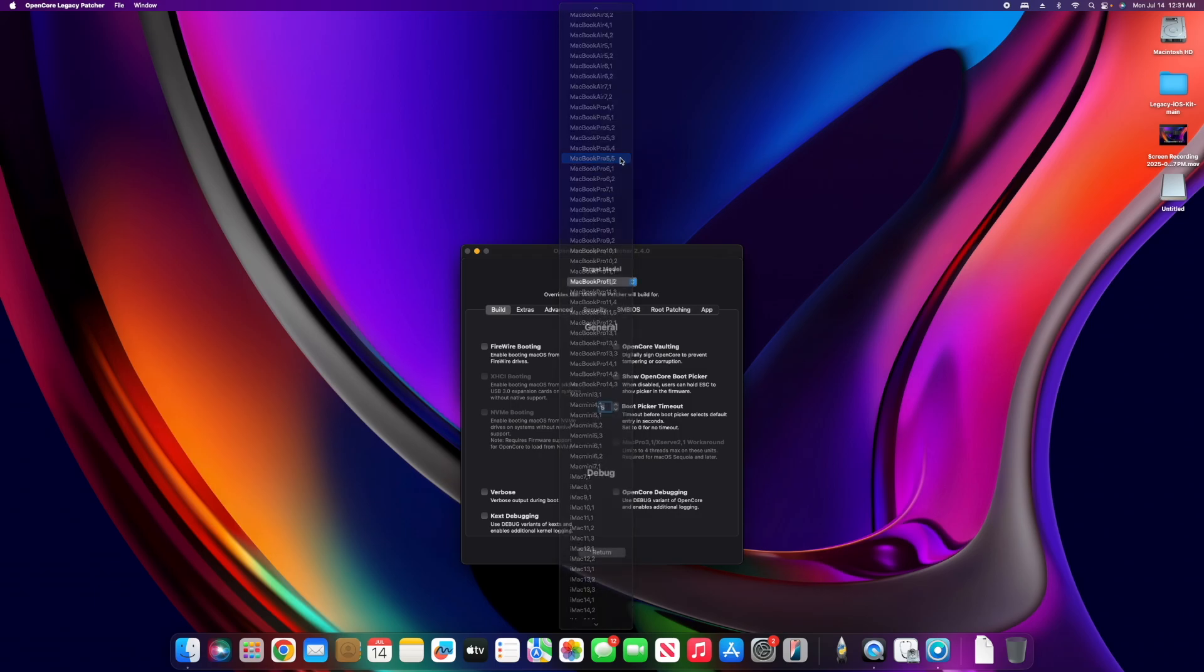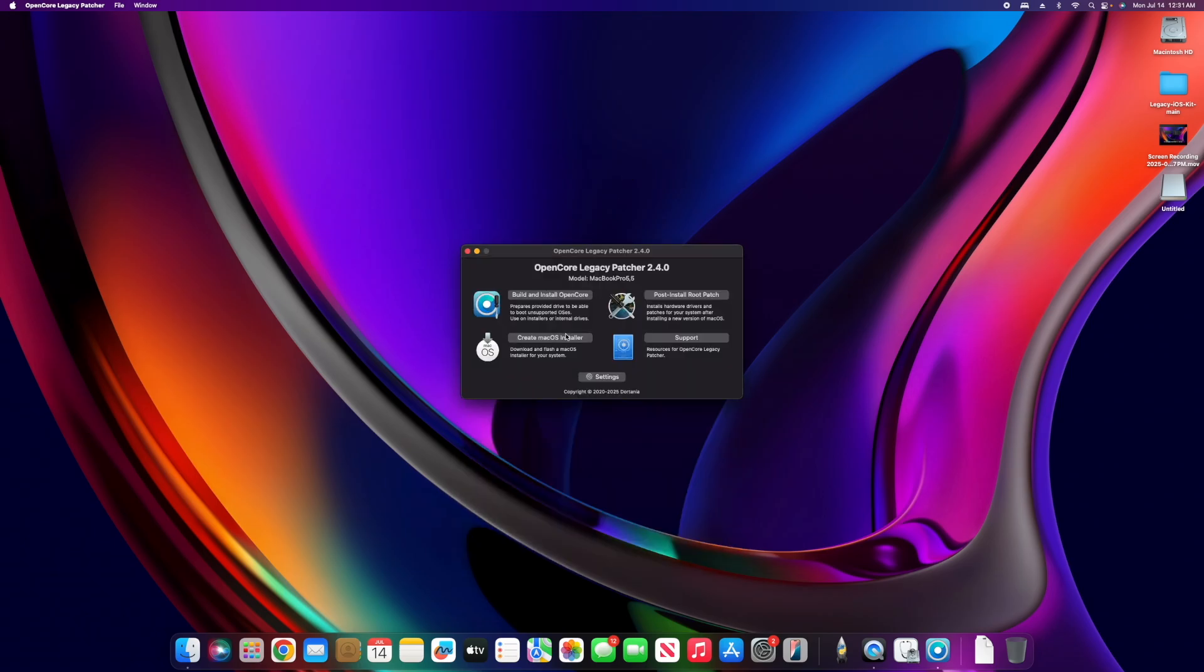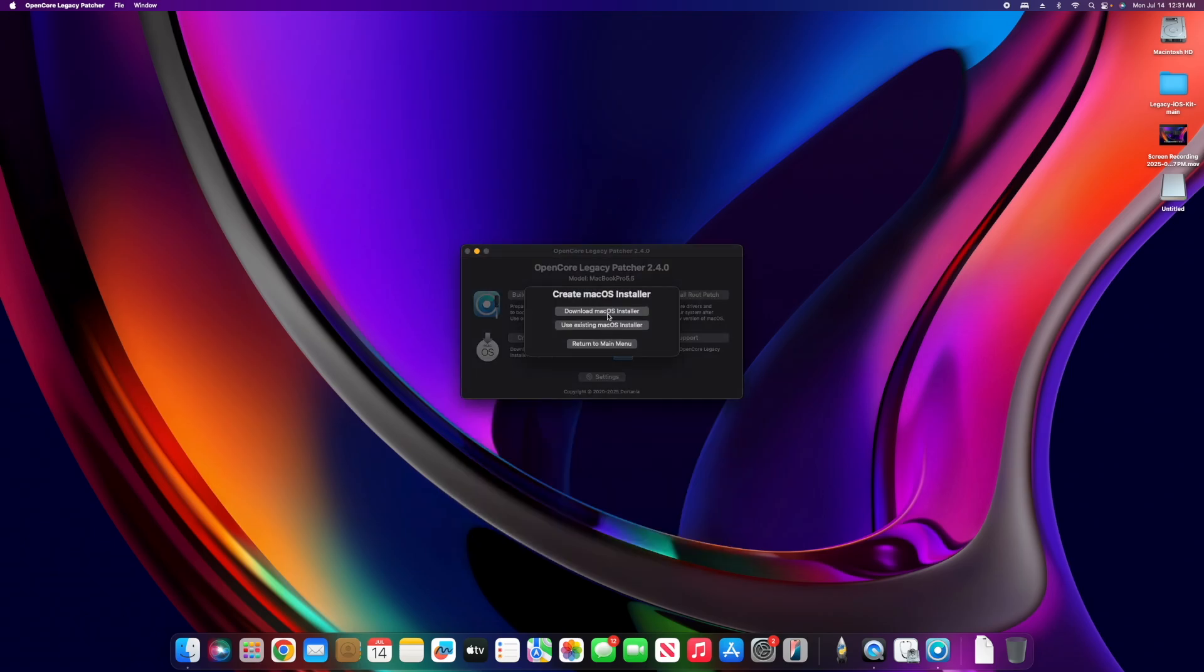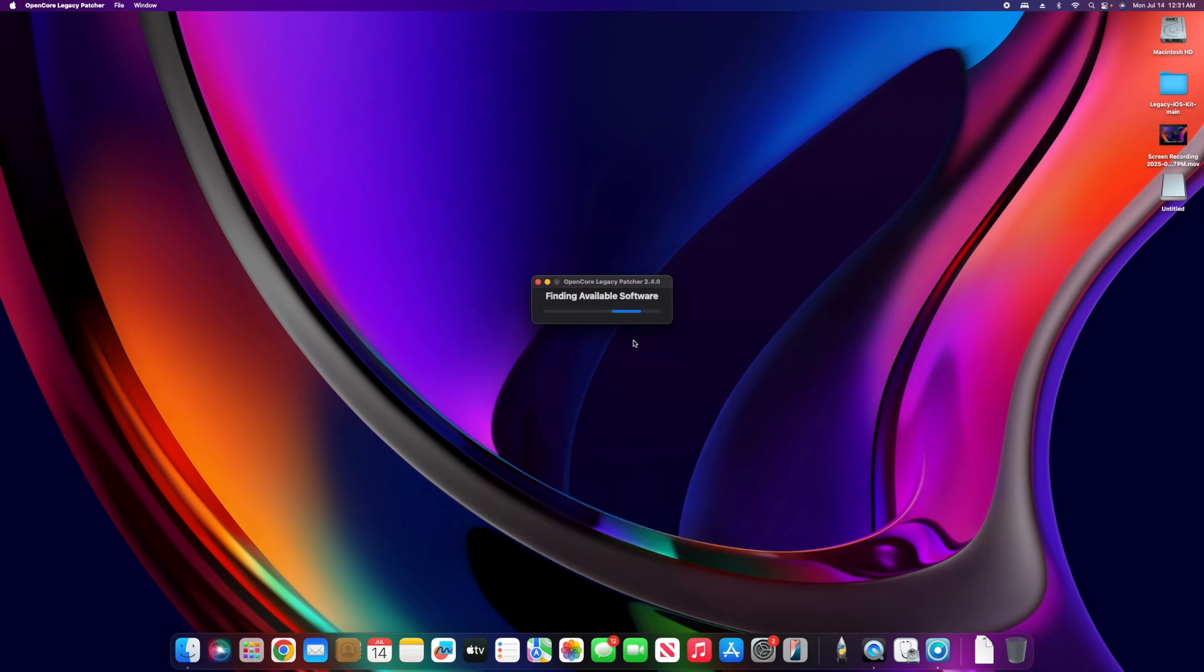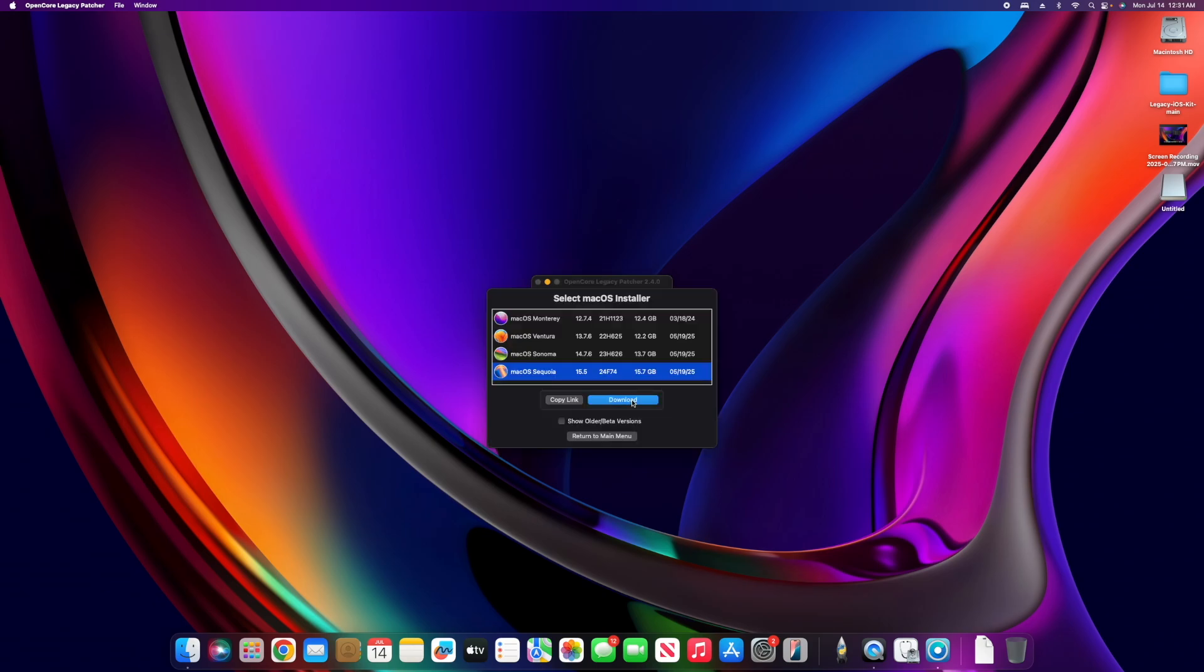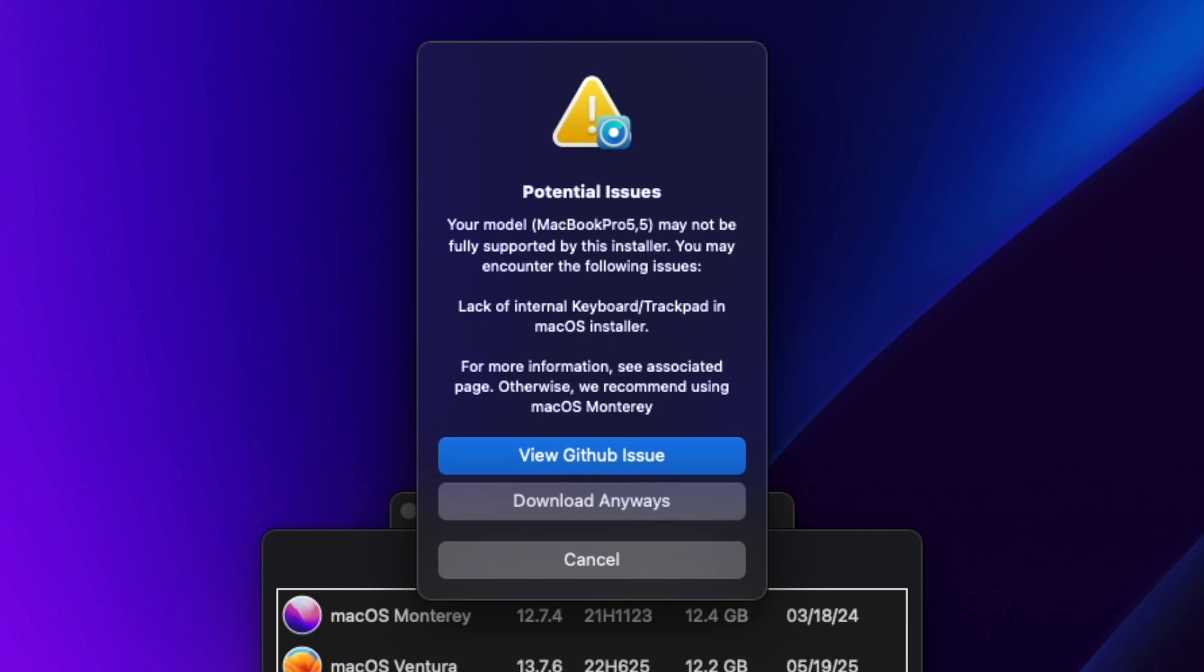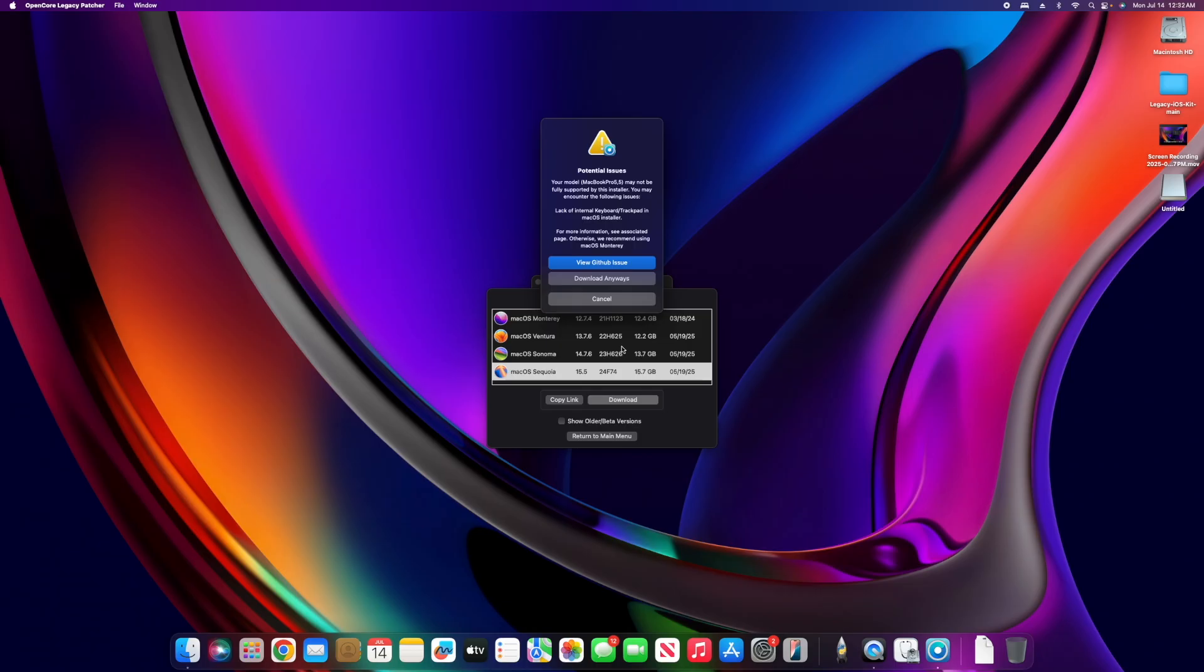We're going to download the macOS installer - macOS Sequoia. It says potential issues. Since this is a MacBook Pro 5,5 it has a USB 1.1 host bus for the keyboard and built-in mouse. The problem is that after Monterey it doesn't support USB 1.1 at all, so we're going to have to use a USB 1.1 hub and plug an external keyboard and mouse into this.